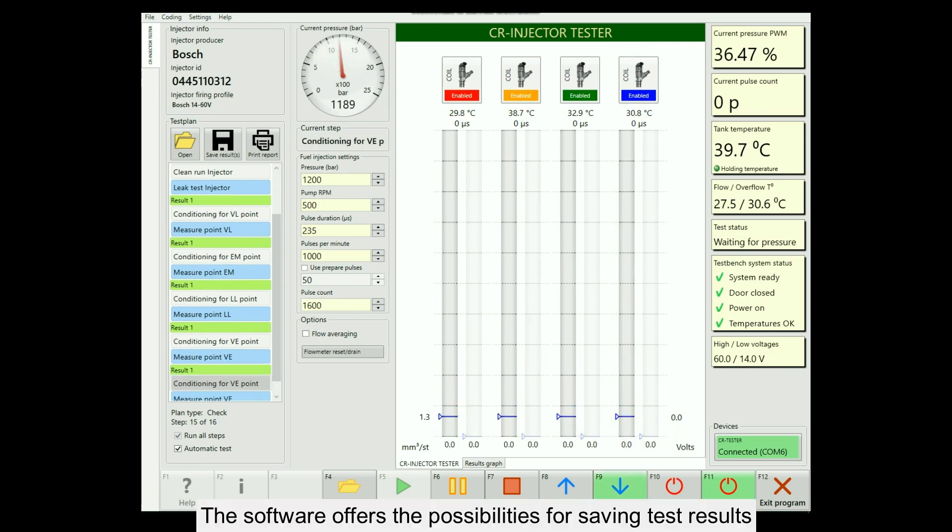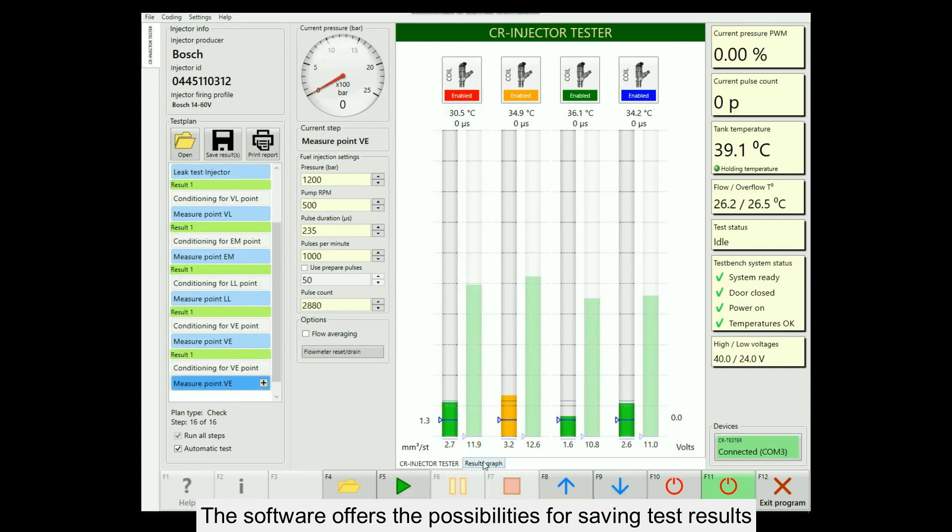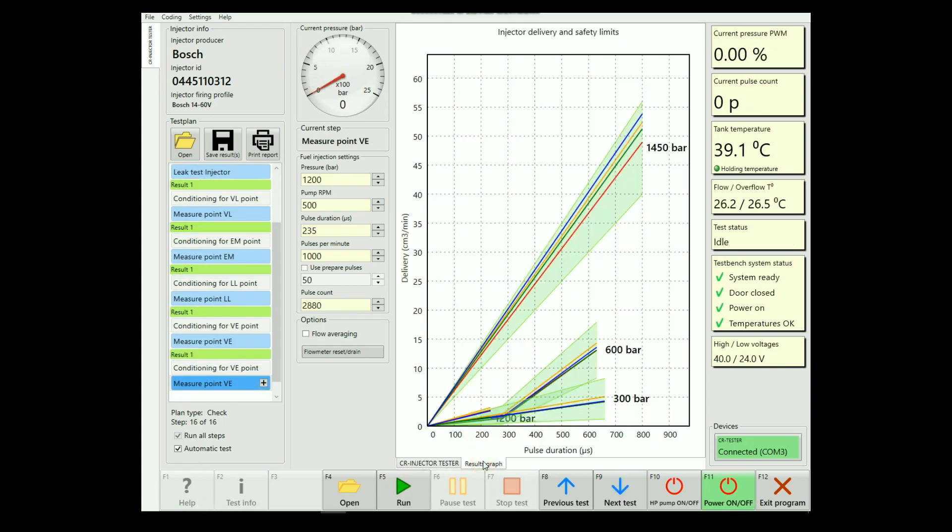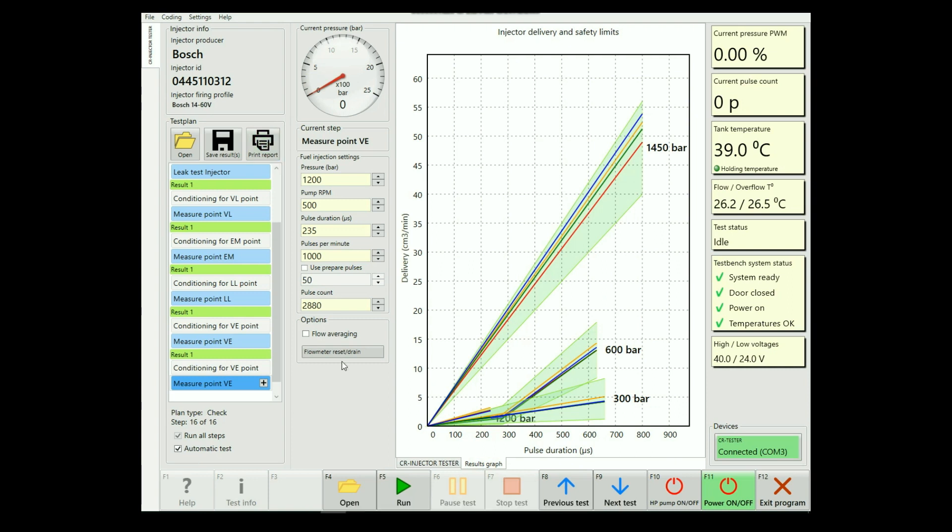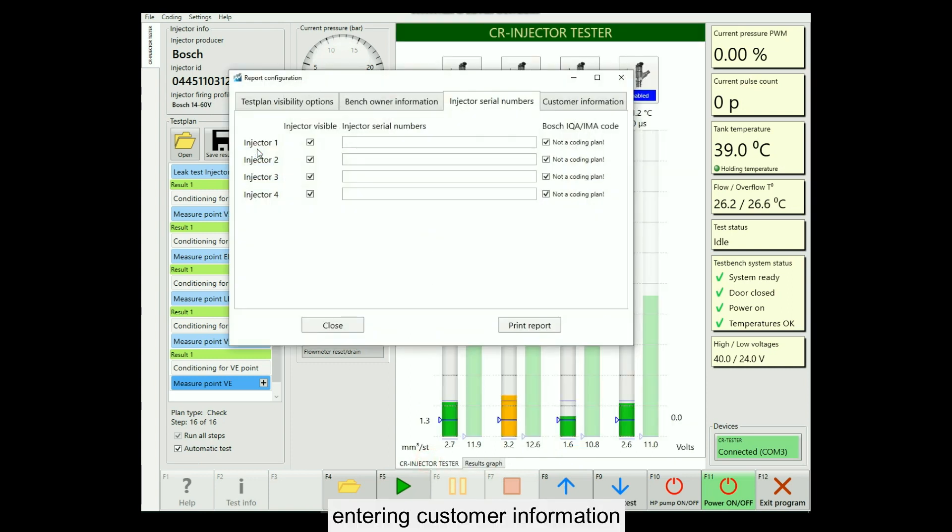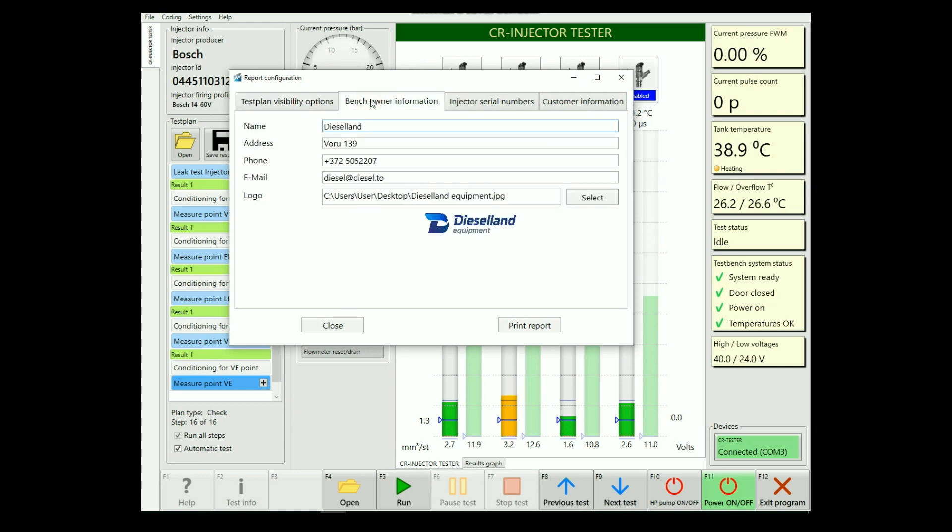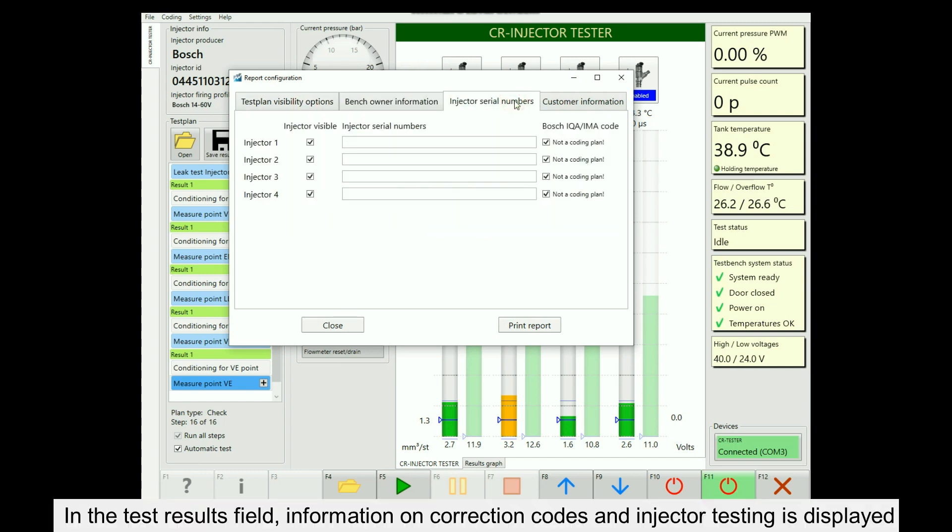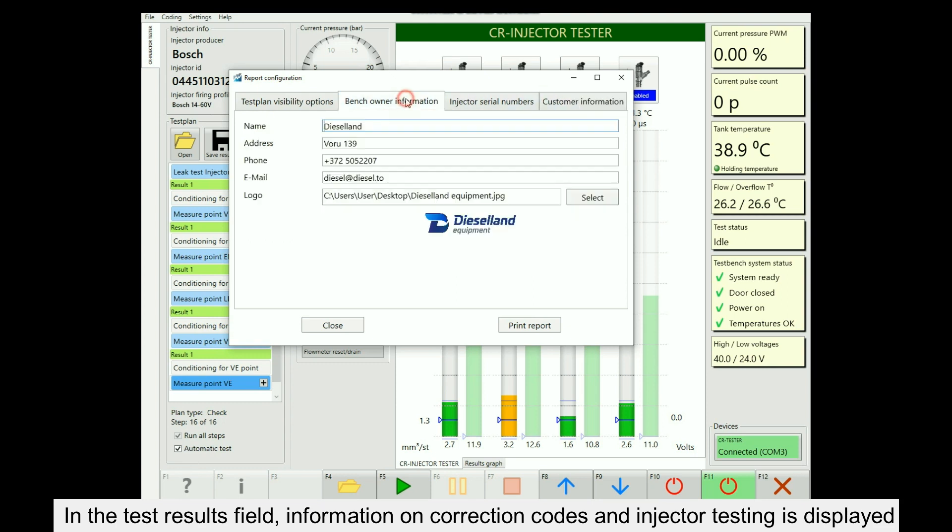The software offers the possibilities for saving test results, entering repair service information, and entering customer information. In the test results field, information on correction codes and injector testing is displayed.